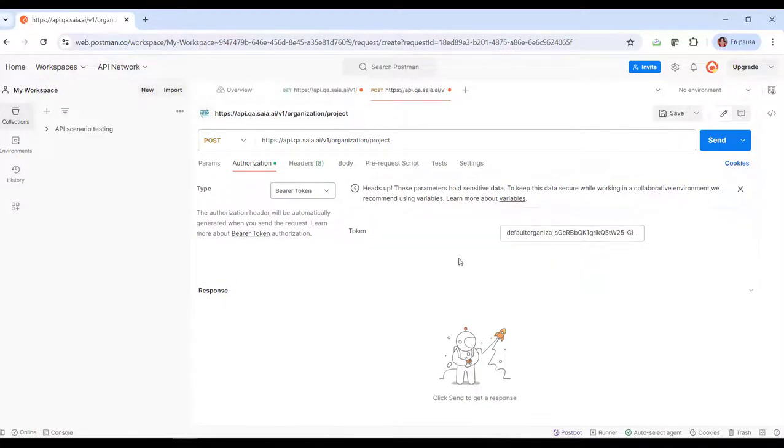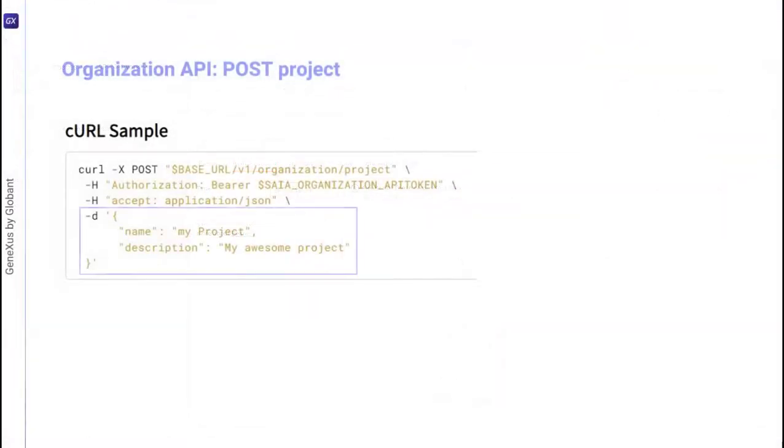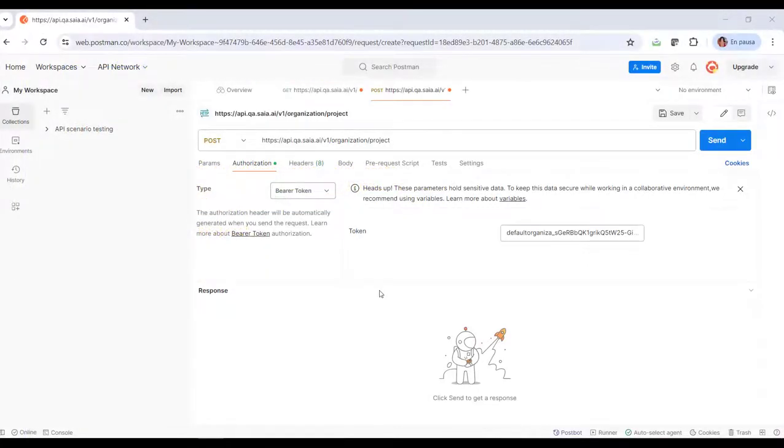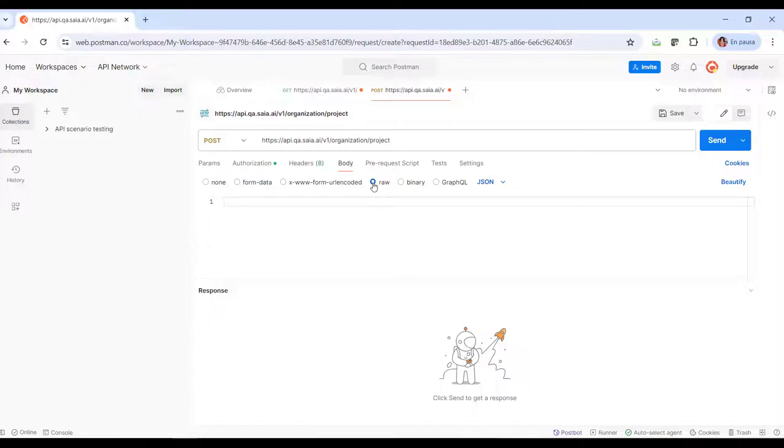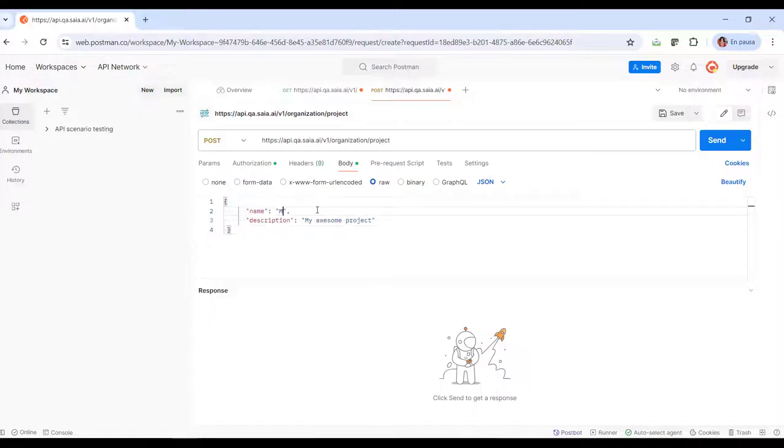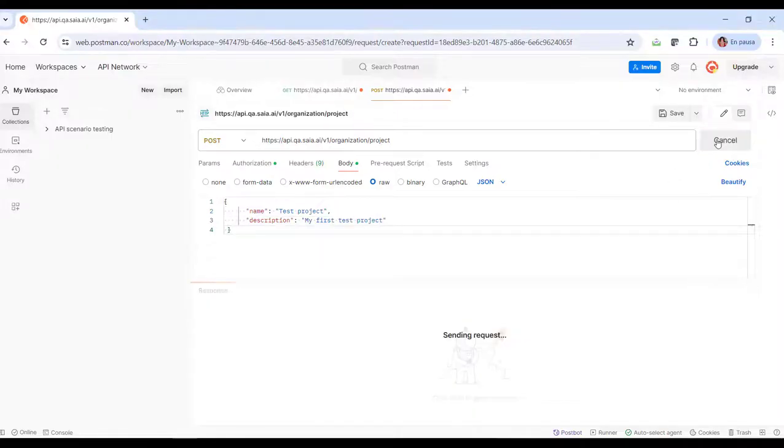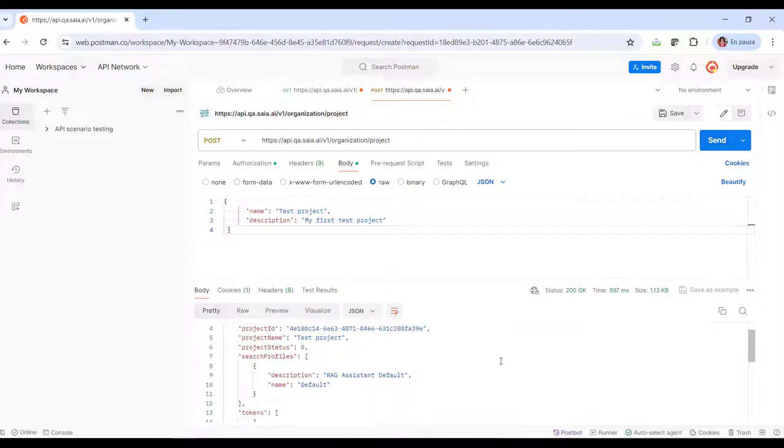To define the body, we need to indicate the name and description of the project to create. So we go to the Body tab, choose RAW, JSON, and define the data. We click on Send and get the answer containing the new project creation information.